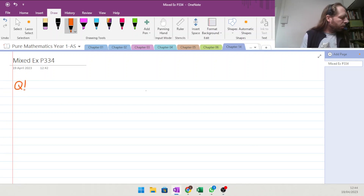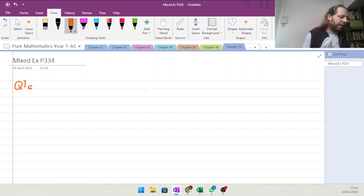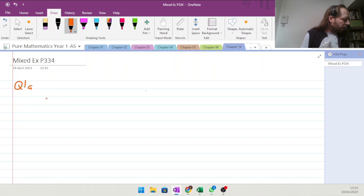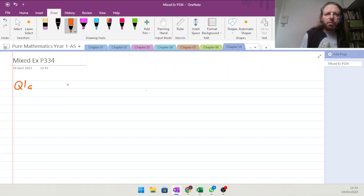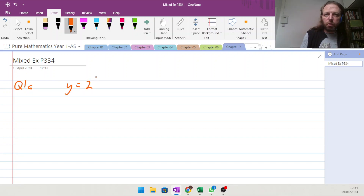Question 1A — they simply want us to sketch the following graphs, labelling all intersections and asymptotes. The first one is y equals 2 to the power of minus x.